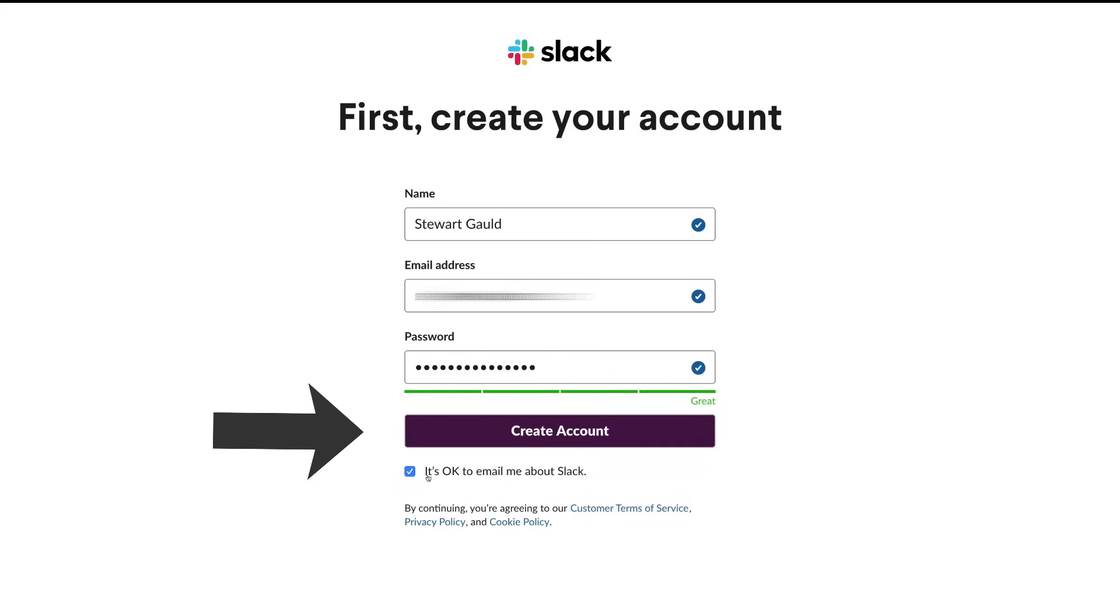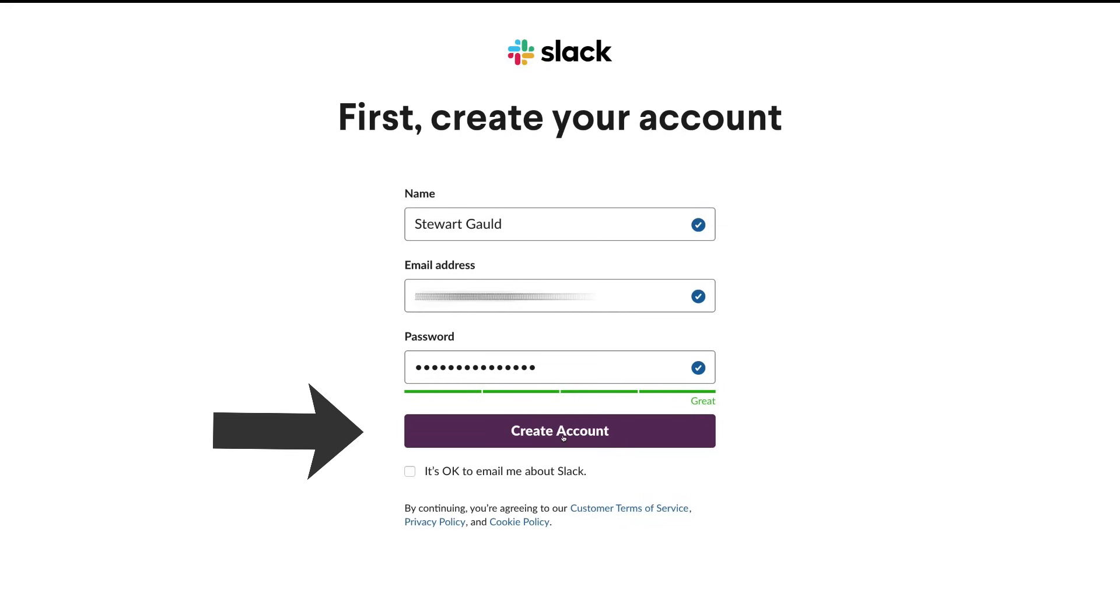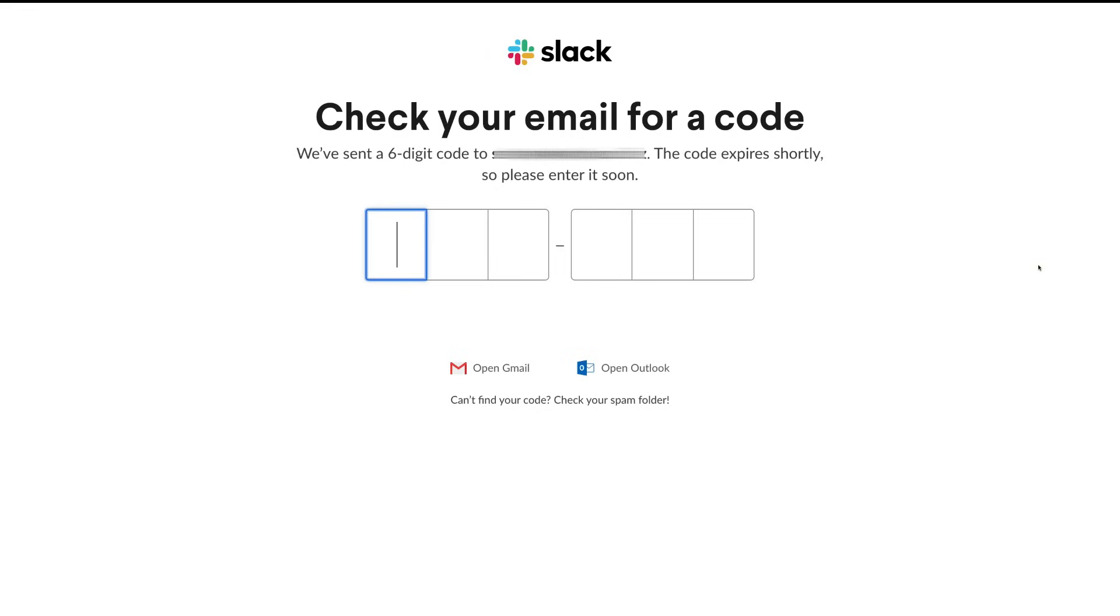If you do not want to receive promotional material from Slack, just untick this box here and then click Create Account. You can save this password onto your browser. Then what we need to do is head over to our email and find the six-digit code in order to verify our Slack account.